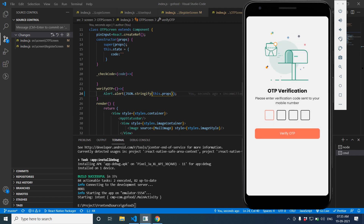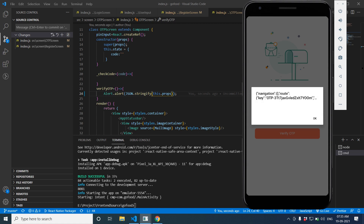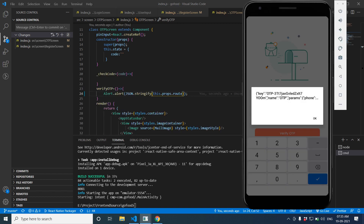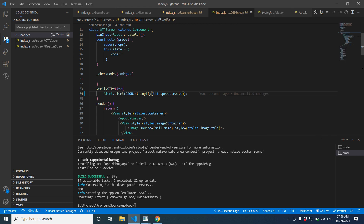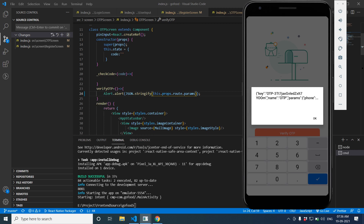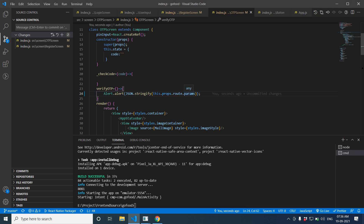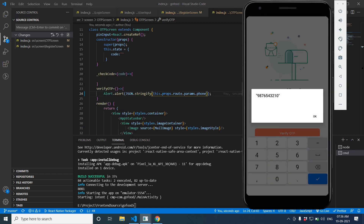When I click Verify OTP, it is showing 'navigation.route'. So I'm going to inspect the route object — you can see there is a 'props' key and inside that there is 'params'. So let's pass 'params' here and check. You can see the phone number we sent from the registration screen is now received in the OTP screen.